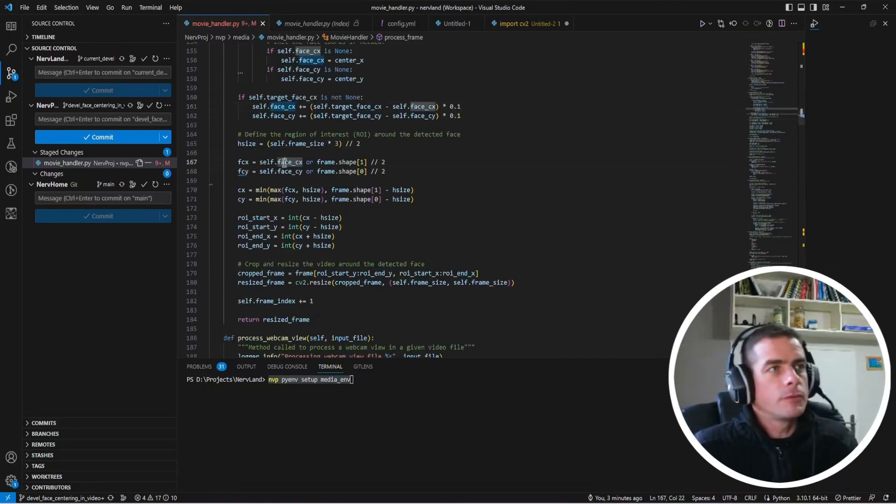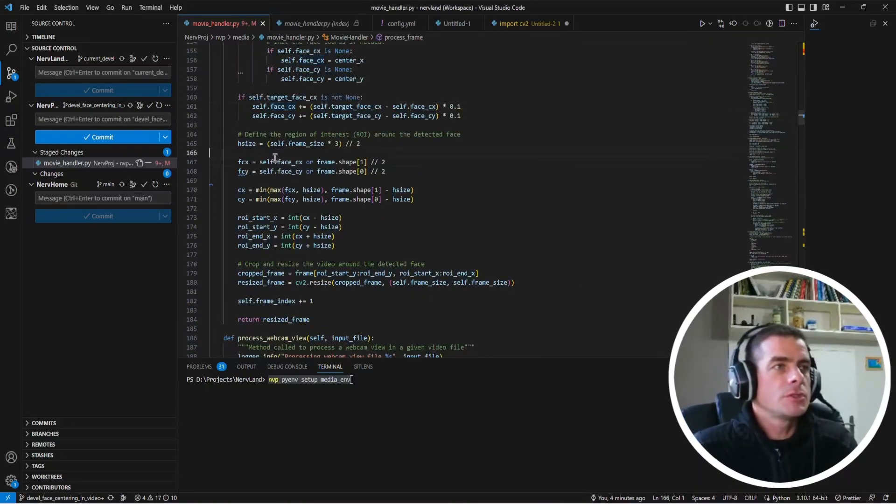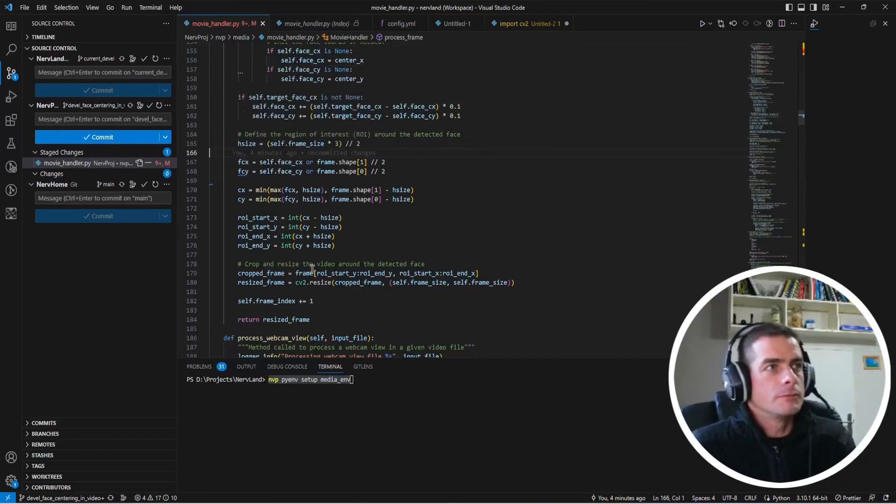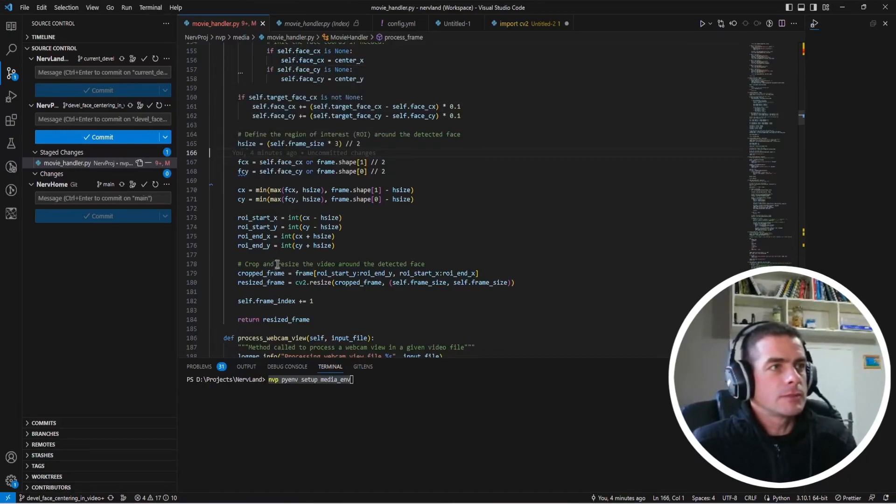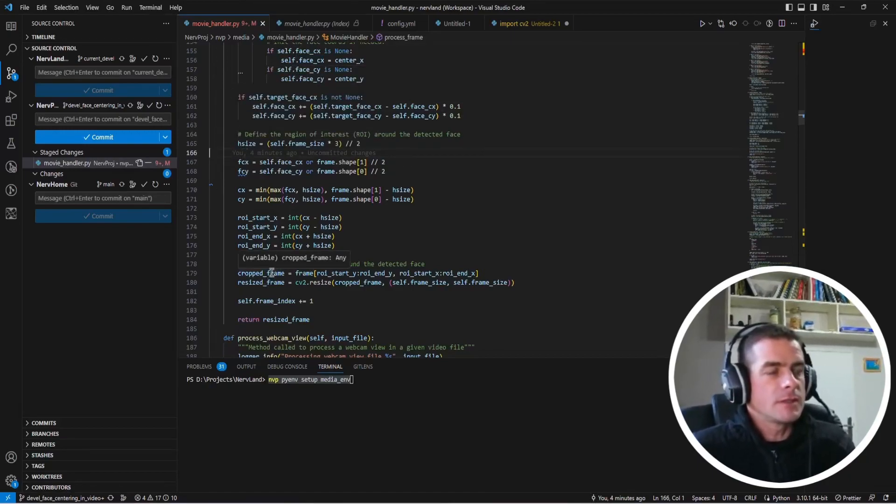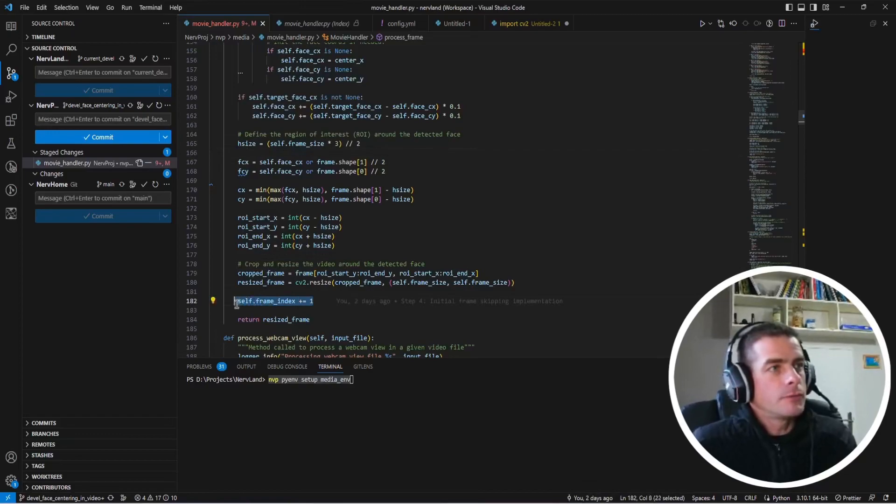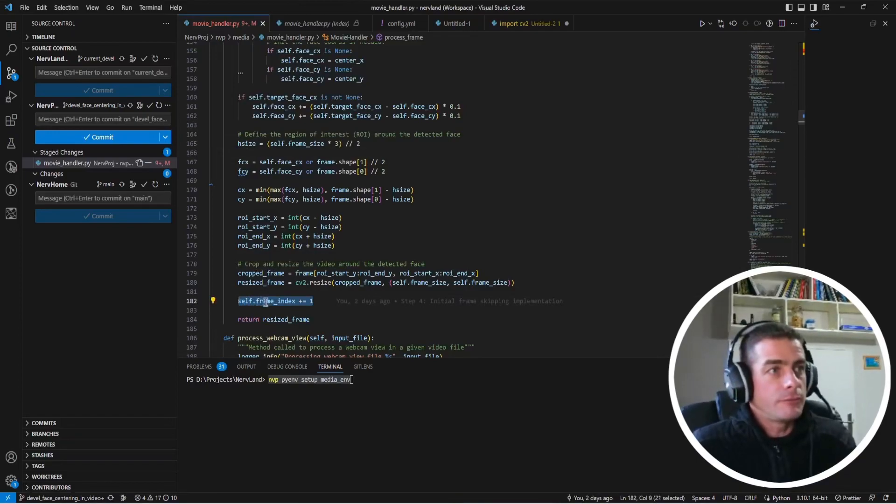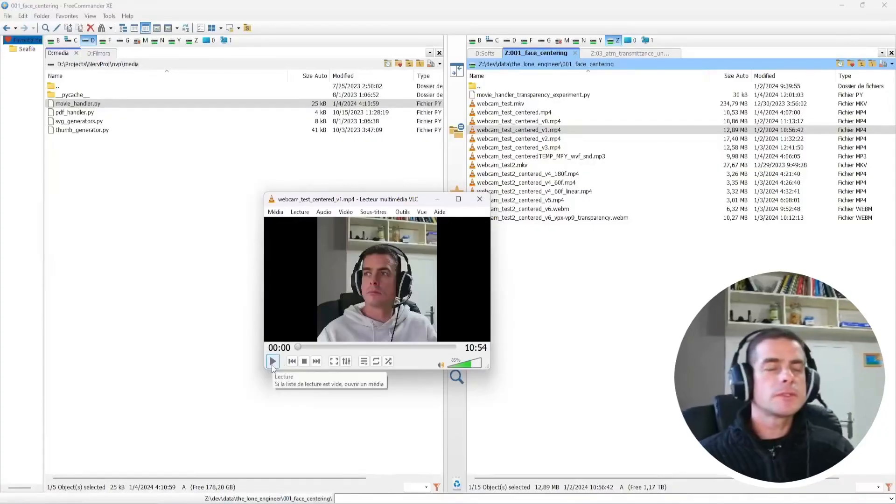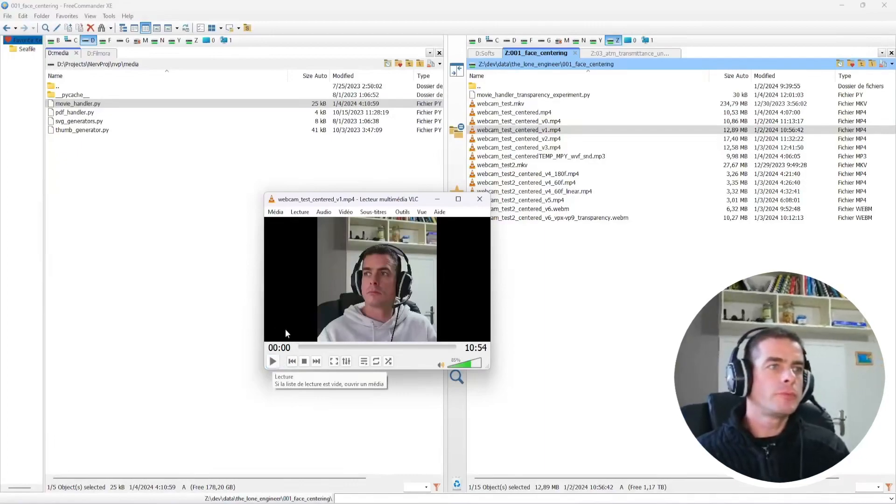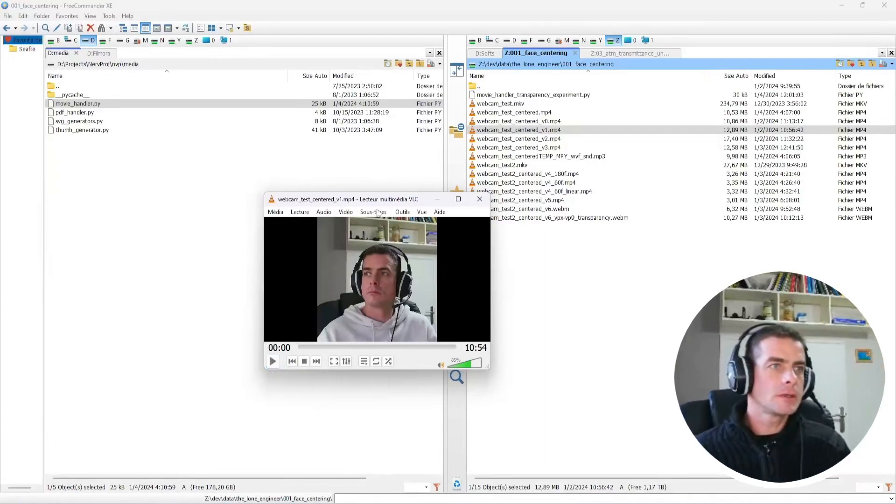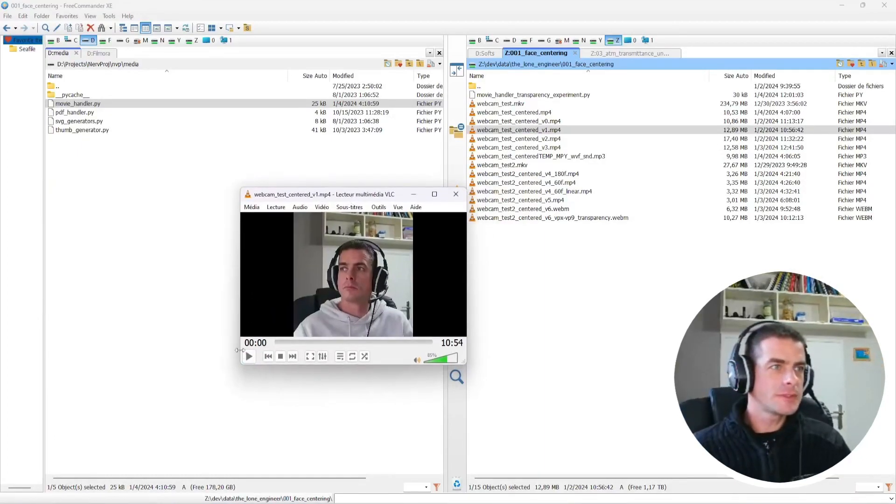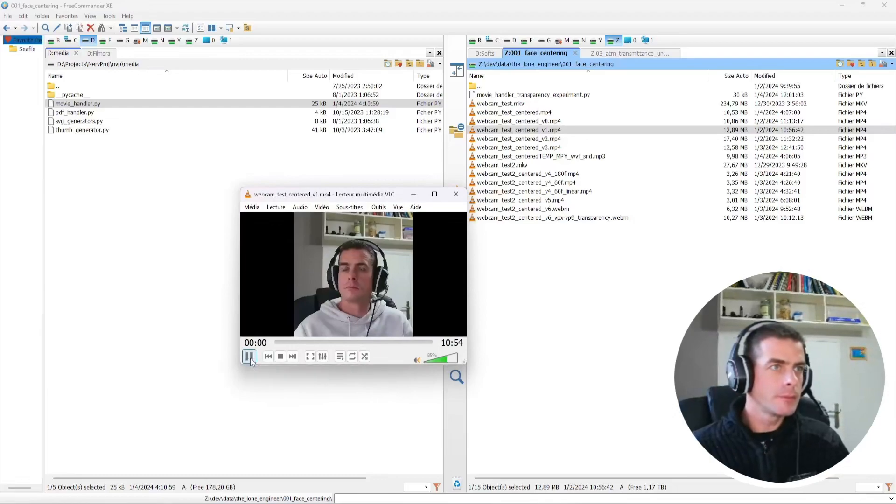But then for every frame, you're going to do this part which is a simple exponential mean computation which is going to give you the current face position that you want to use. Once you have the current face position, then you can just perform your business as usual and try to extract the face area. And after that, you're of course going to increment the frame index by one.